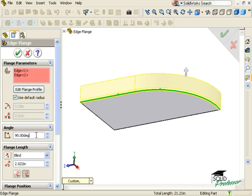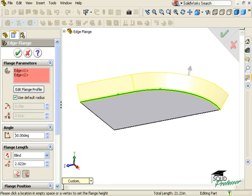Just like with any other edge flange, I can specify an angle for the bend and can adjust the length and direction.